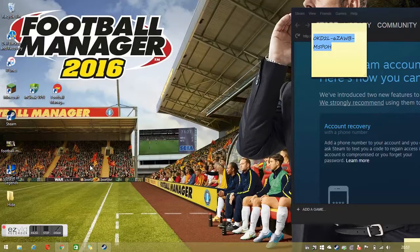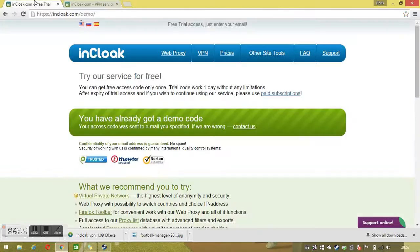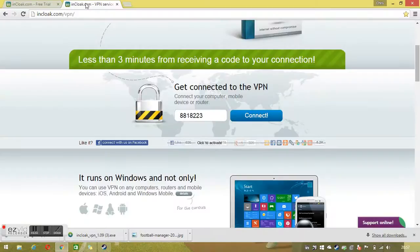The first thing you want to do when you get the Steam key is to go to a website called incloak.com/demo. In this little green box here you can already see I've got a demo code. It will ask you to input your email address, and once you've done that it's going to send you an email with a code. Once you get the code you want to flick over to the second link in the description — the other one will be the first link — and it's incloak.com/VPN.